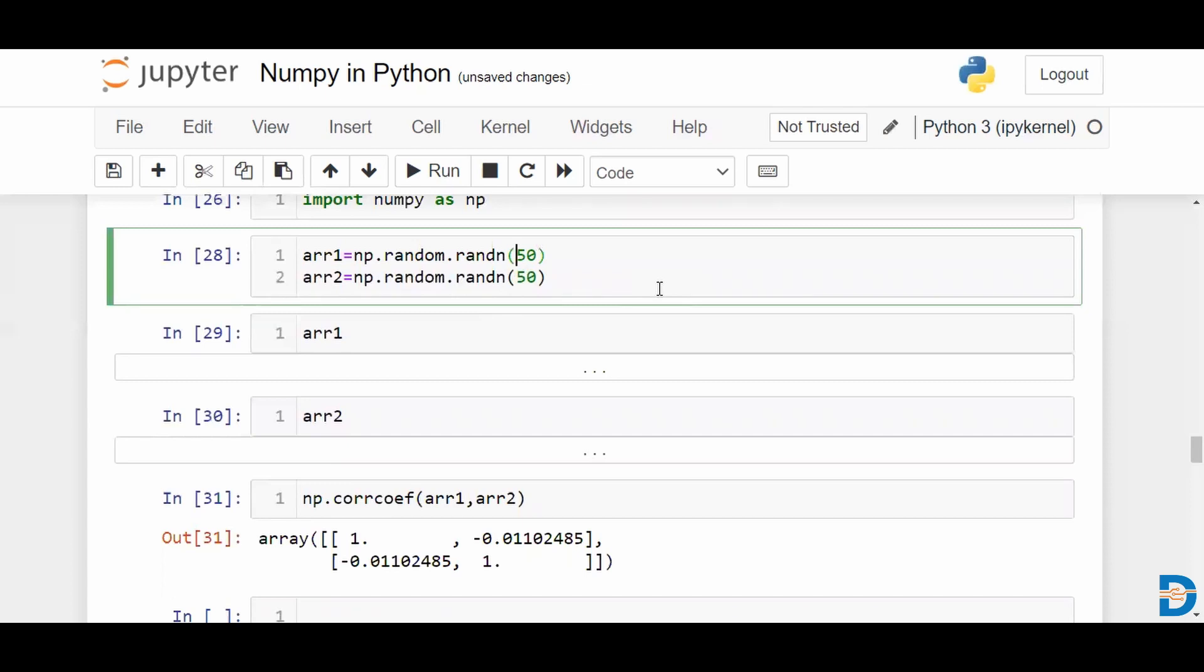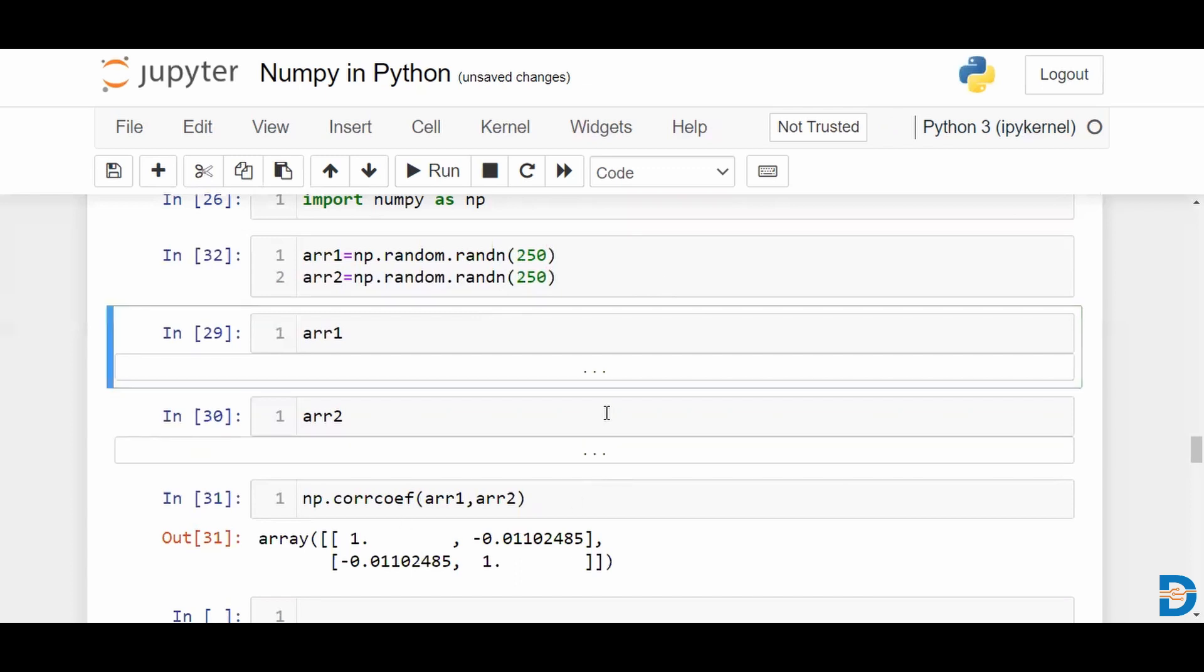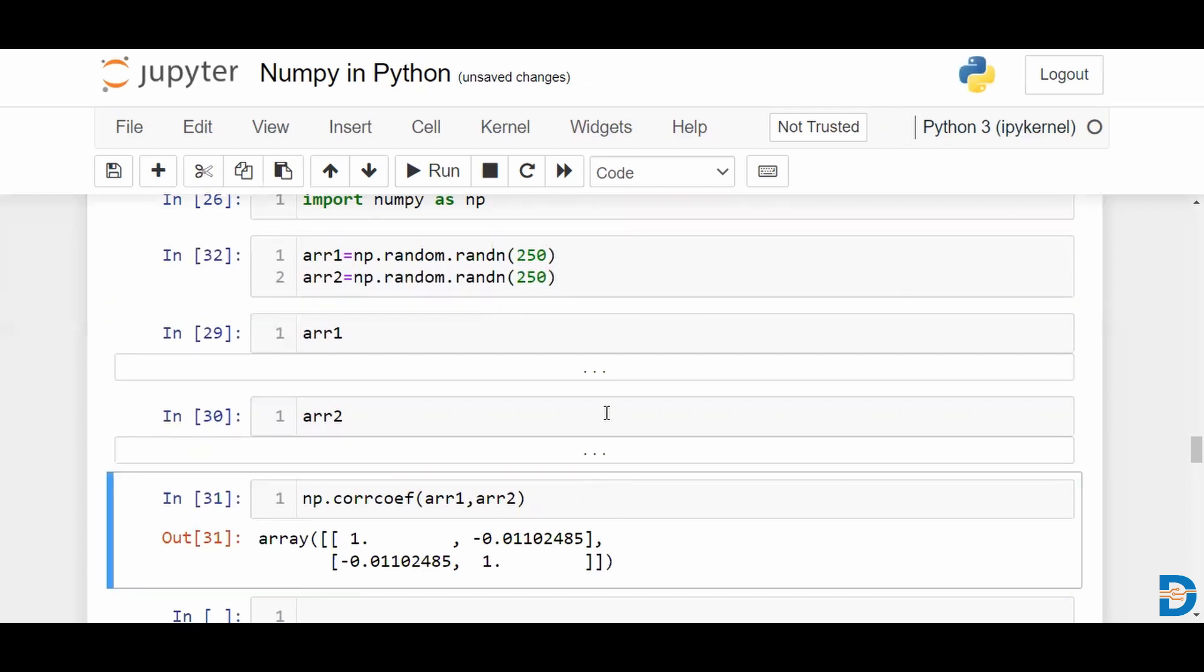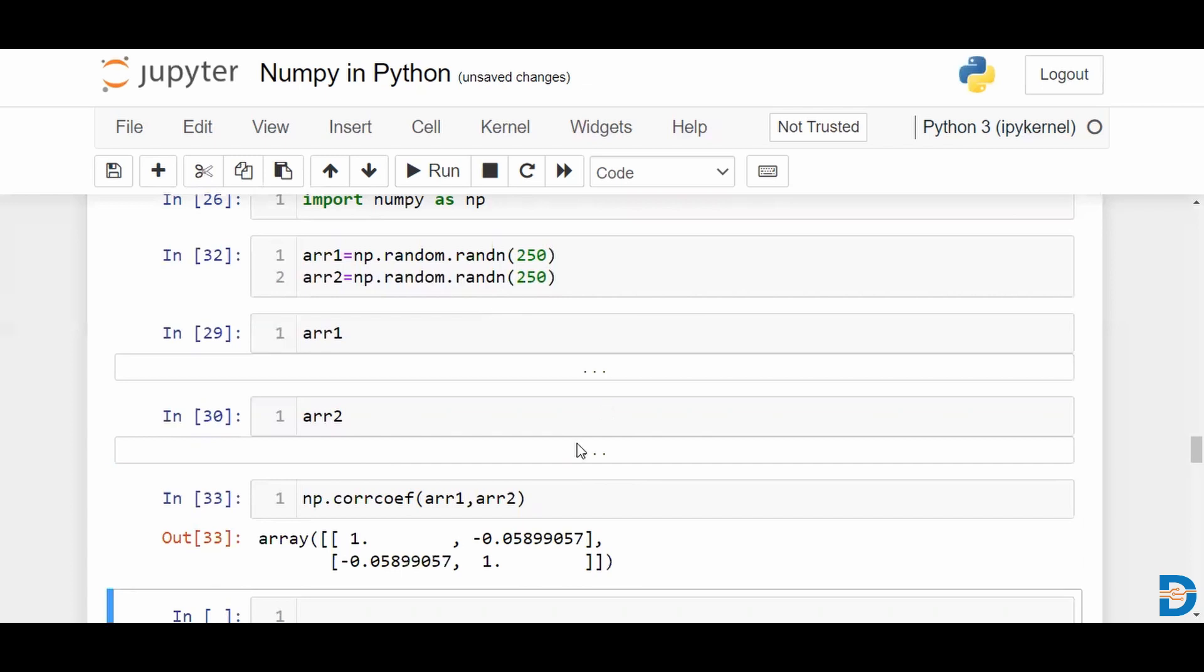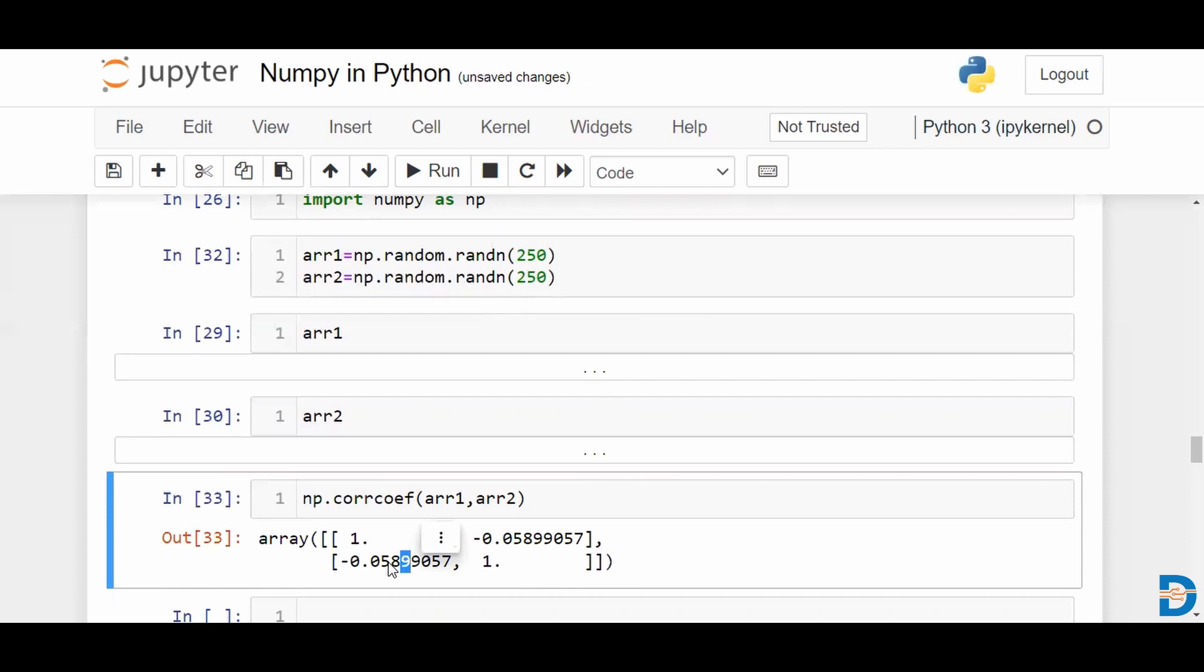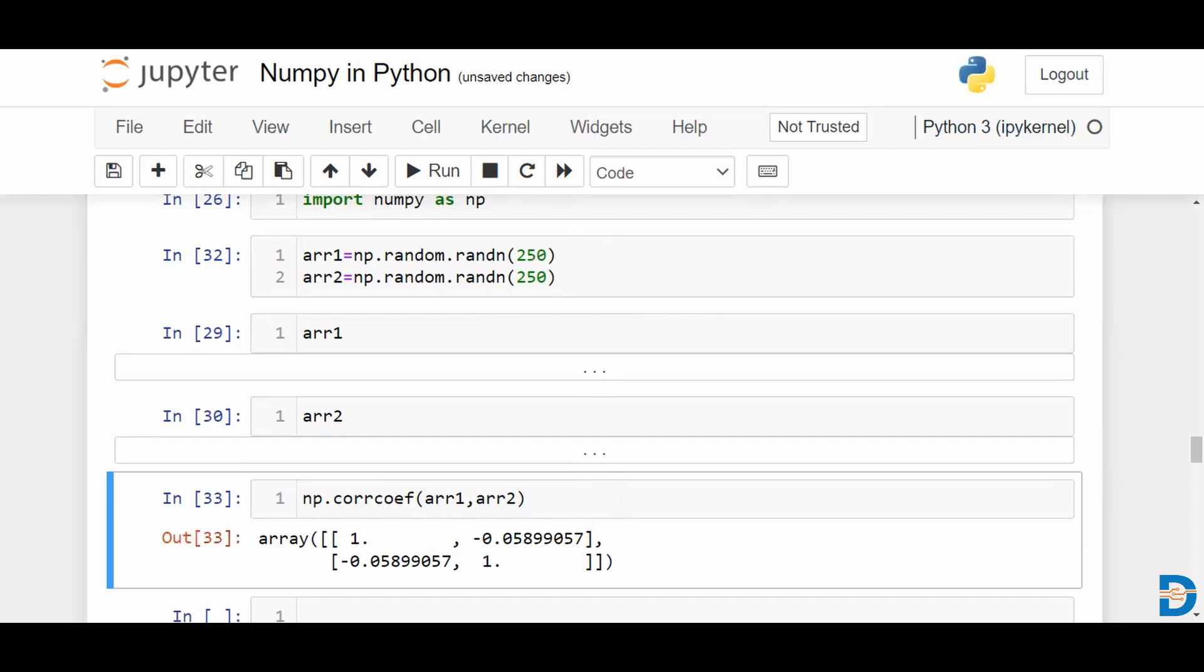We can try increasing the number of values. We had minus 0.01 so far with 50 values. Now if we measure it once again, it's a slight increase. You could say there is a little more scope when you are increasing the number that you will find some random numbers that are similar. Basically, from the standard normal distribution, you're talking about values ranging from minus 3 to plus 3.